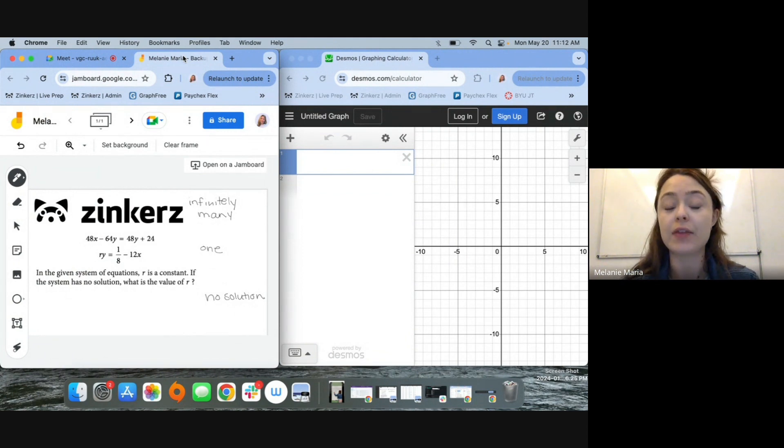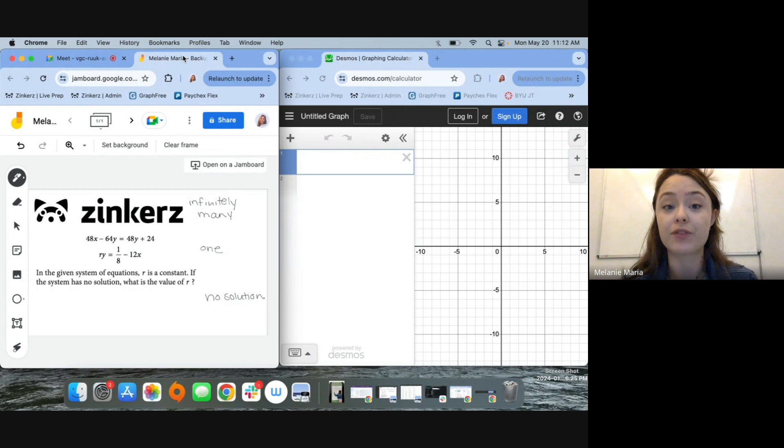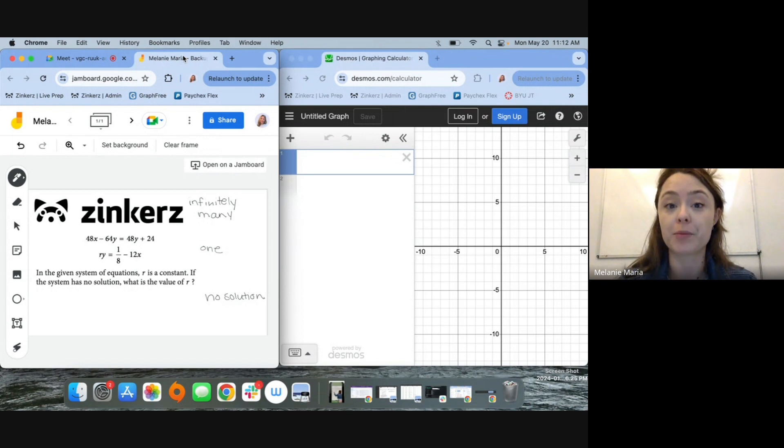This question says, in the given system of equations, R is a constant. If the system has no solution, what is the value of R?